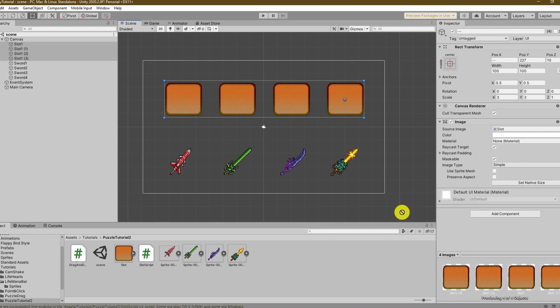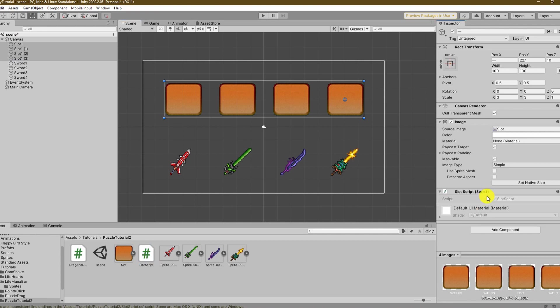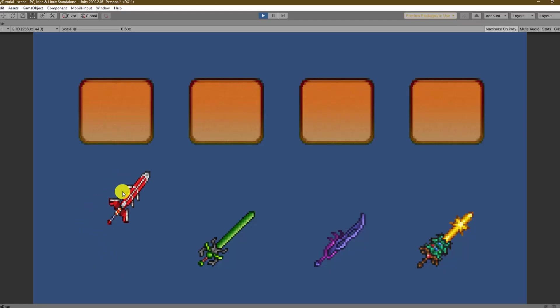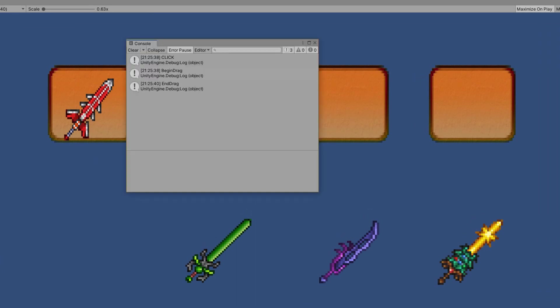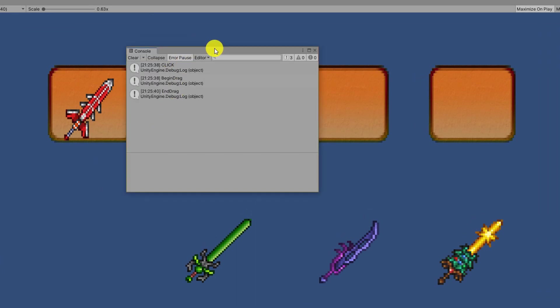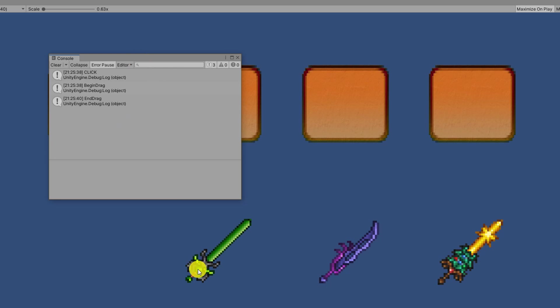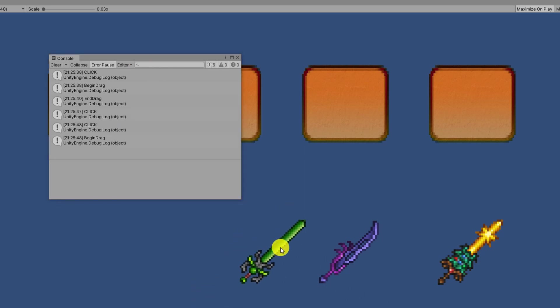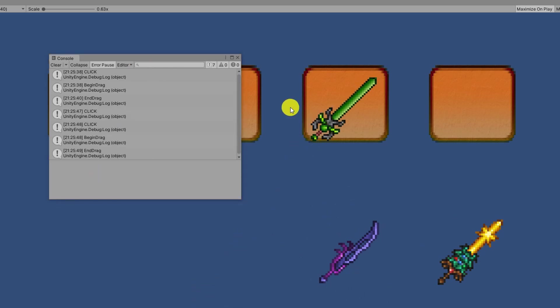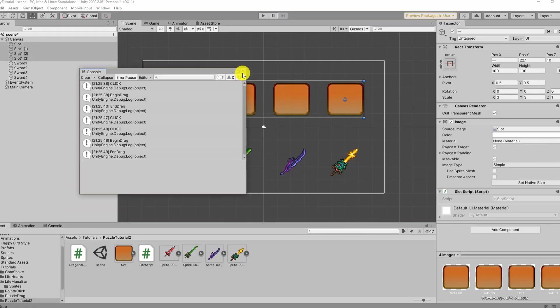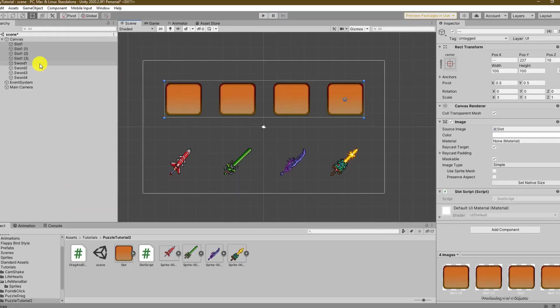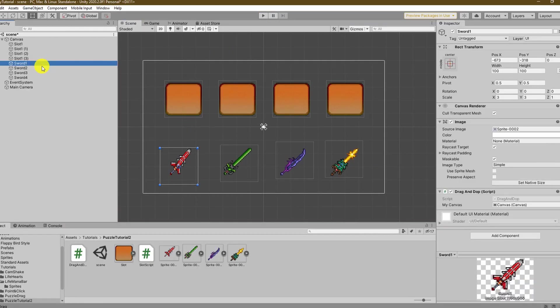In Unity assign the new script to all of your slots and hit play. Noticing something? Yes it's not working at all. The item drop message never appeared but why? This happens because as long as we hold the item with our mouse it blocks the raycast from hitting whatever is underneath so we never actually interact with the slot.